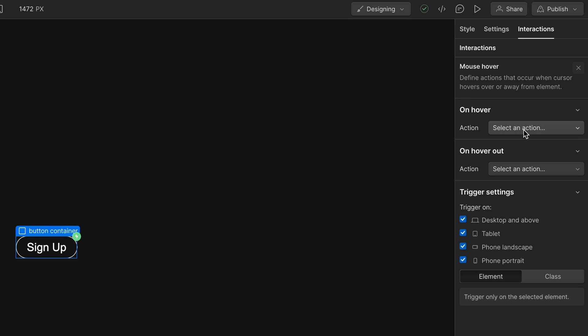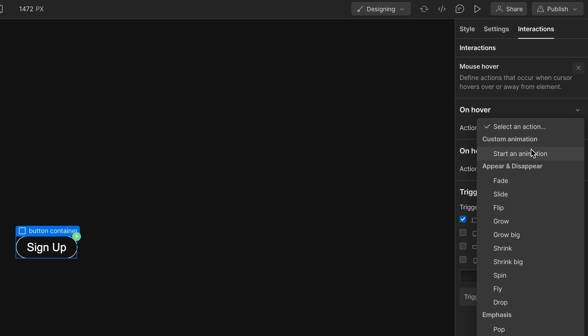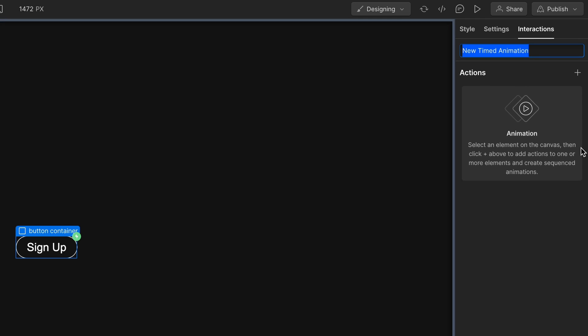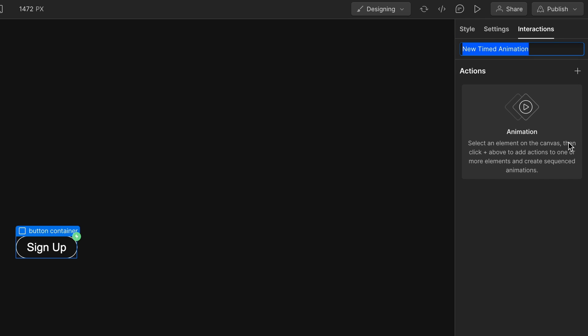And you know, you don't really need the hover effects for the tablet and phone. It's kind of desktop only. So on hover, select an action. We will do animation and then we can create our own. We'll hit that plus sign there and we'll name it button hover. Sounds good.